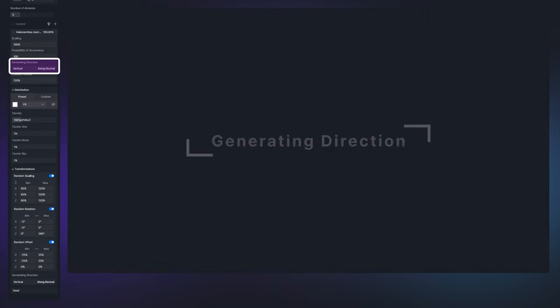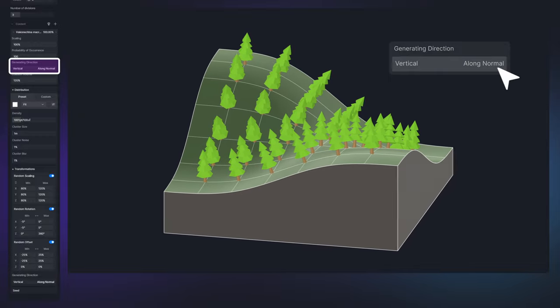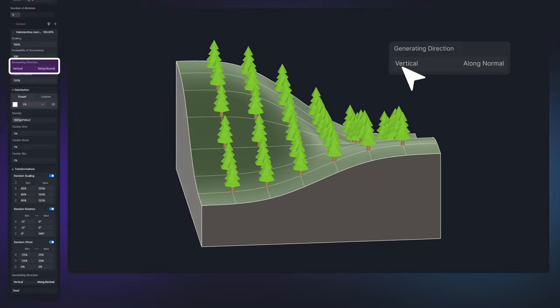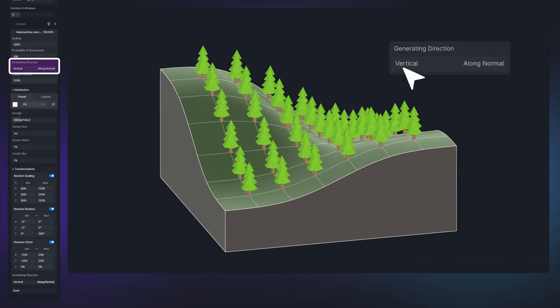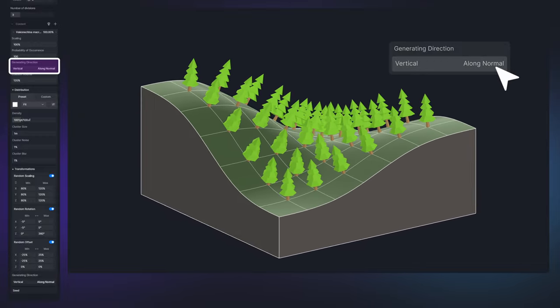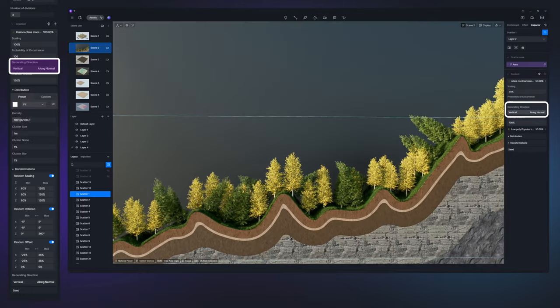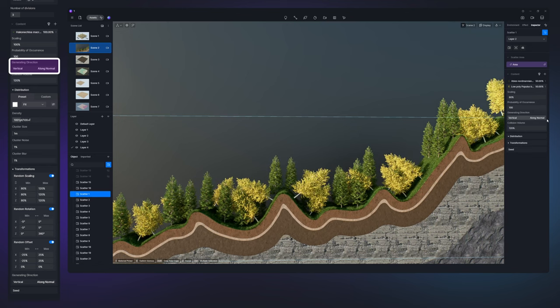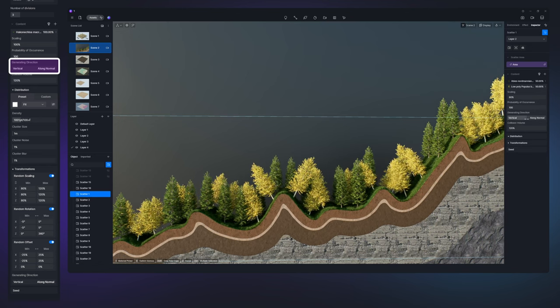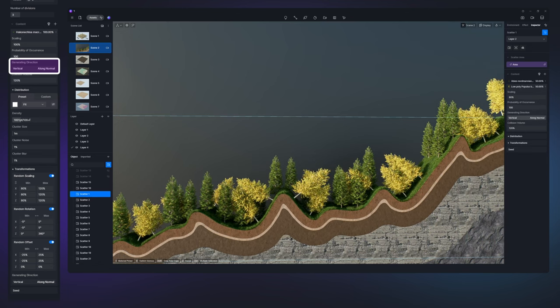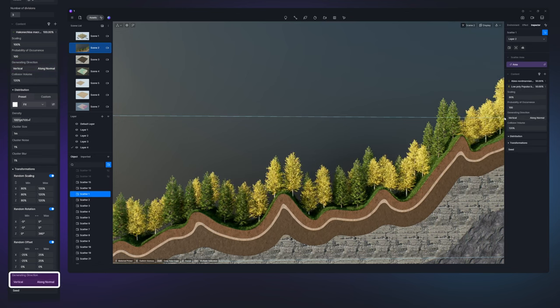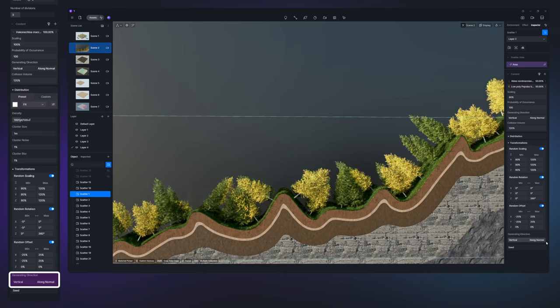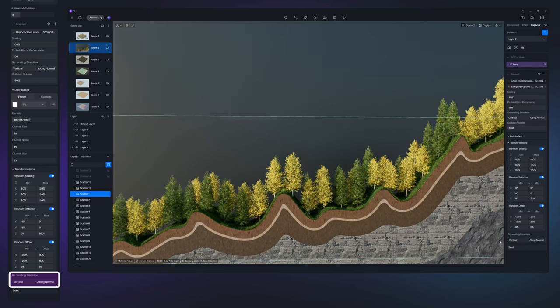Generating direction determines if the plant is oriented perpendicular to or along the normals of the model's surface. Adjusting its value allows you to angle the plant anywhere from straight up to parallel with the normals. Please note that there is another generating direction parameter in the transformations panel and that serves as a global setting enabling you to modify the orientation of all plants in a batch.